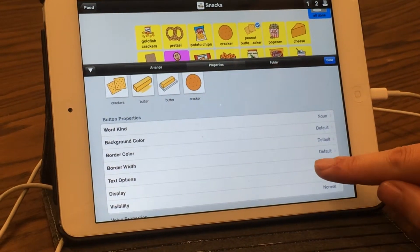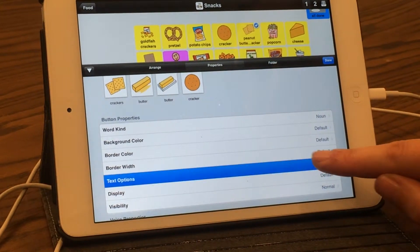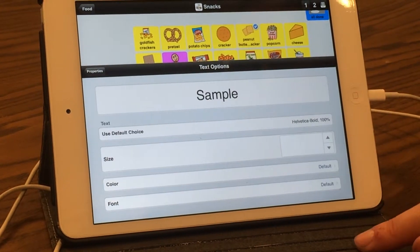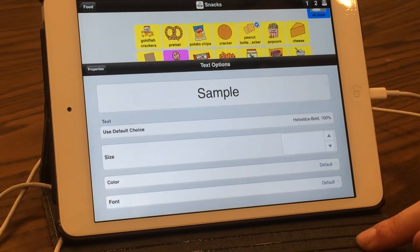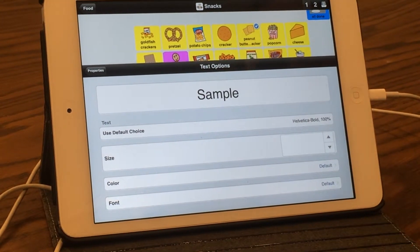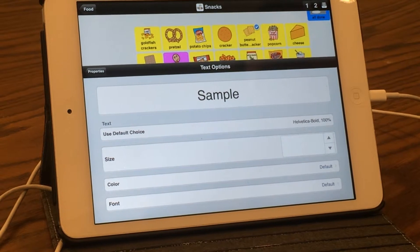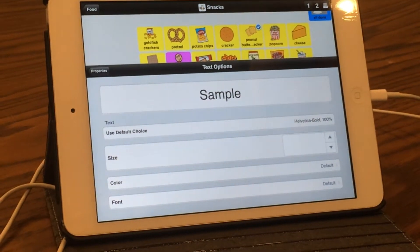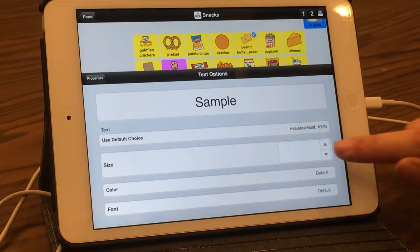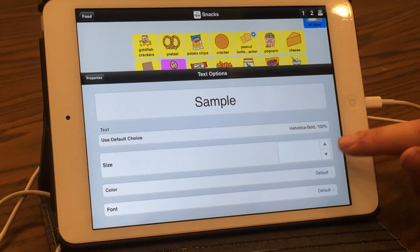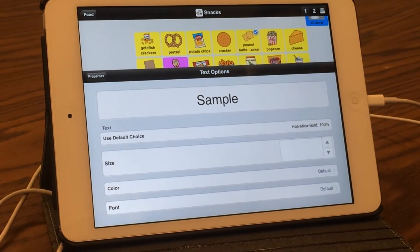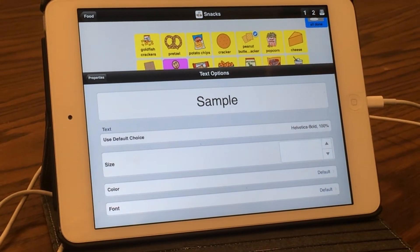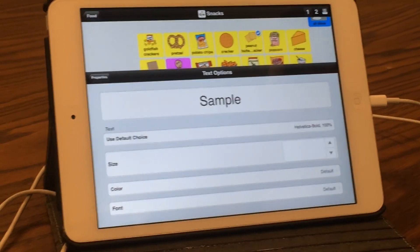You can also adjust the text options for a student who isn't a primary reader and needs the icons larger. You can decrease the size of the font per button, and then continue to adjust the text options as needed.